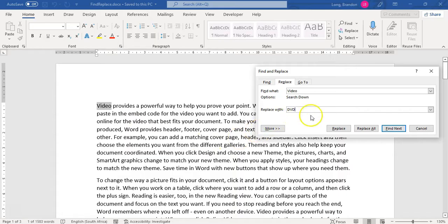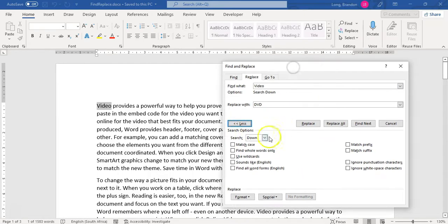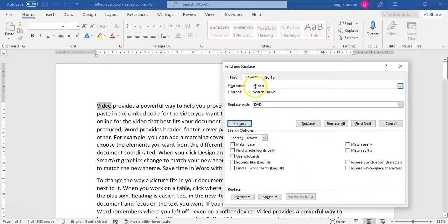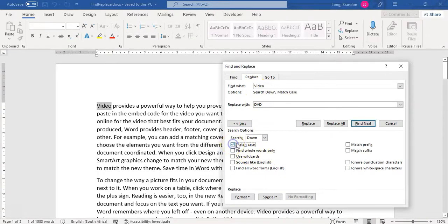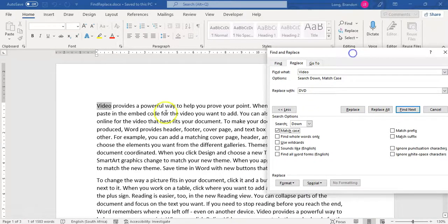So what I'm going to do is there are more options available for us. So we can say I want to make sure that we match the case. In other words it must be a capital V, not a small V. So if I do that and I go replace, you can click on the replace button to go do each one individually.